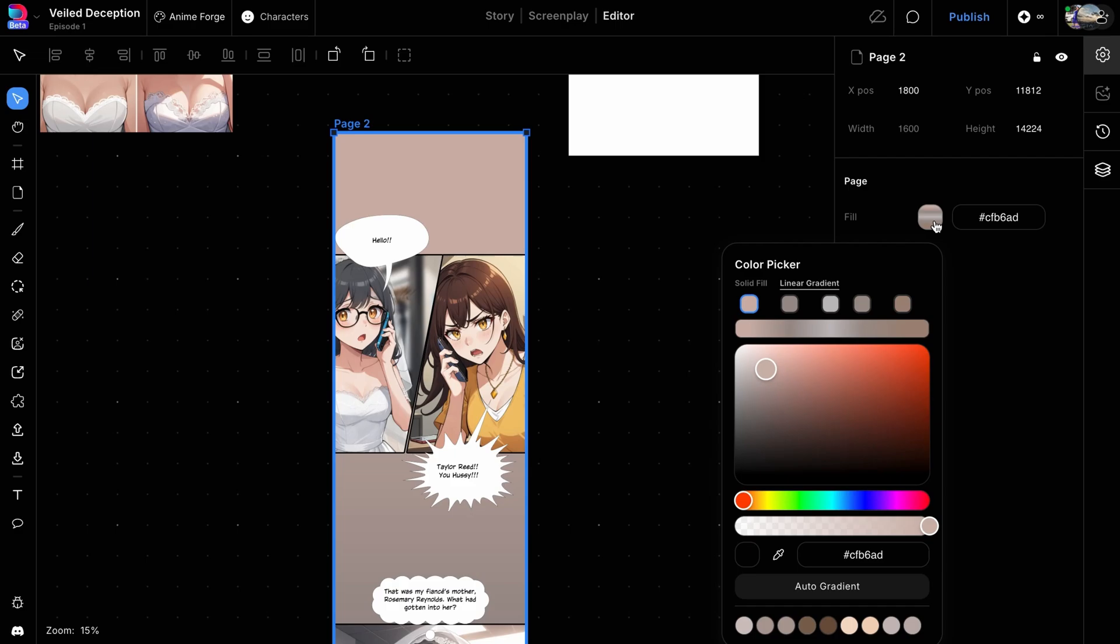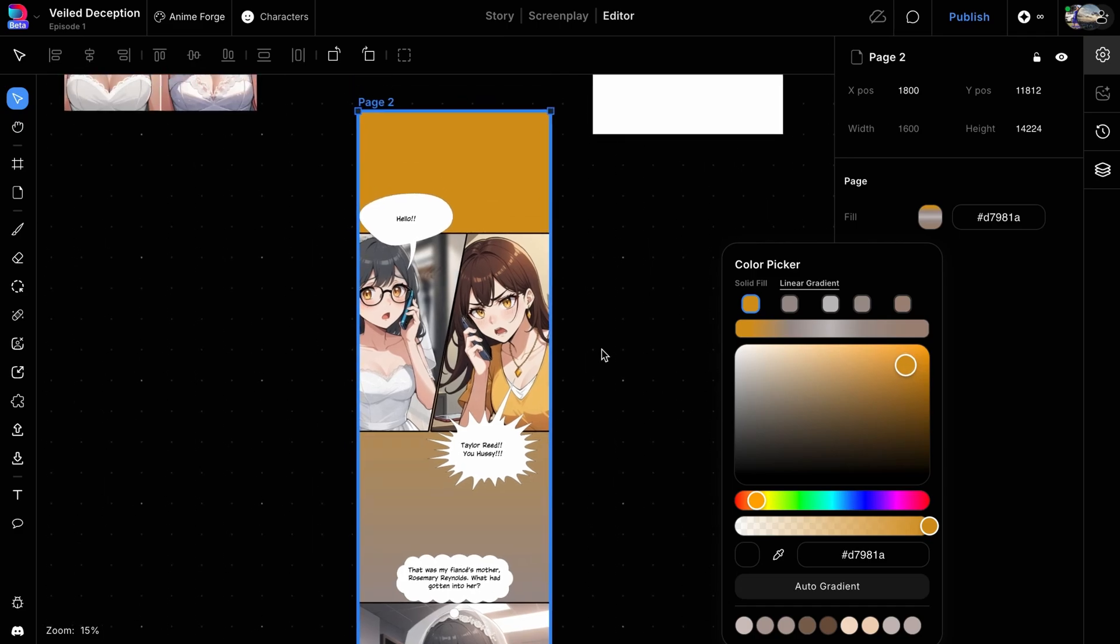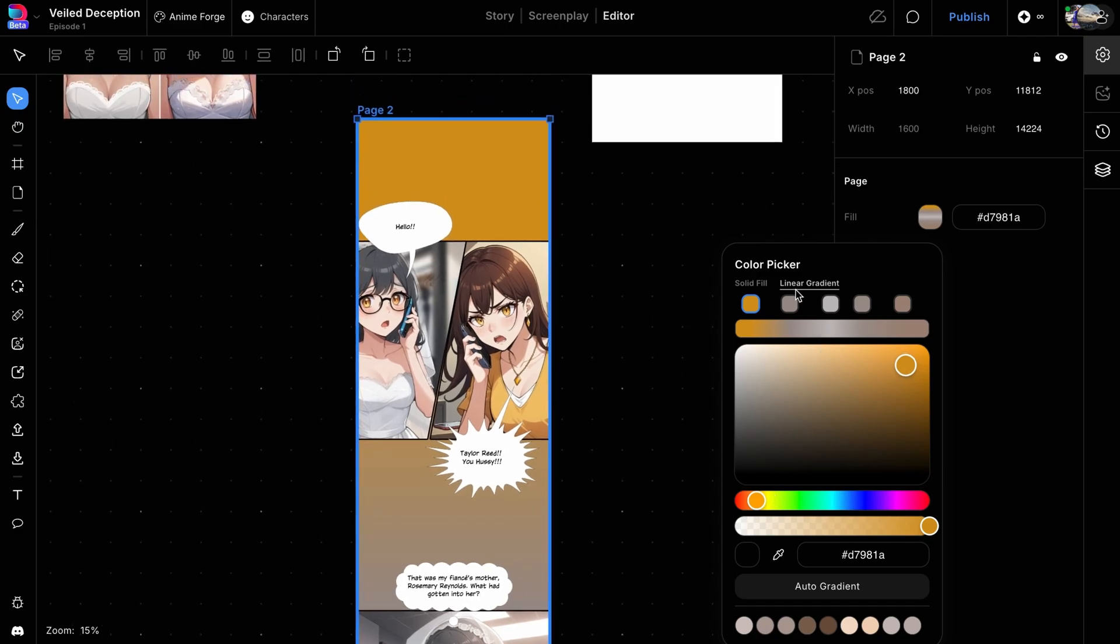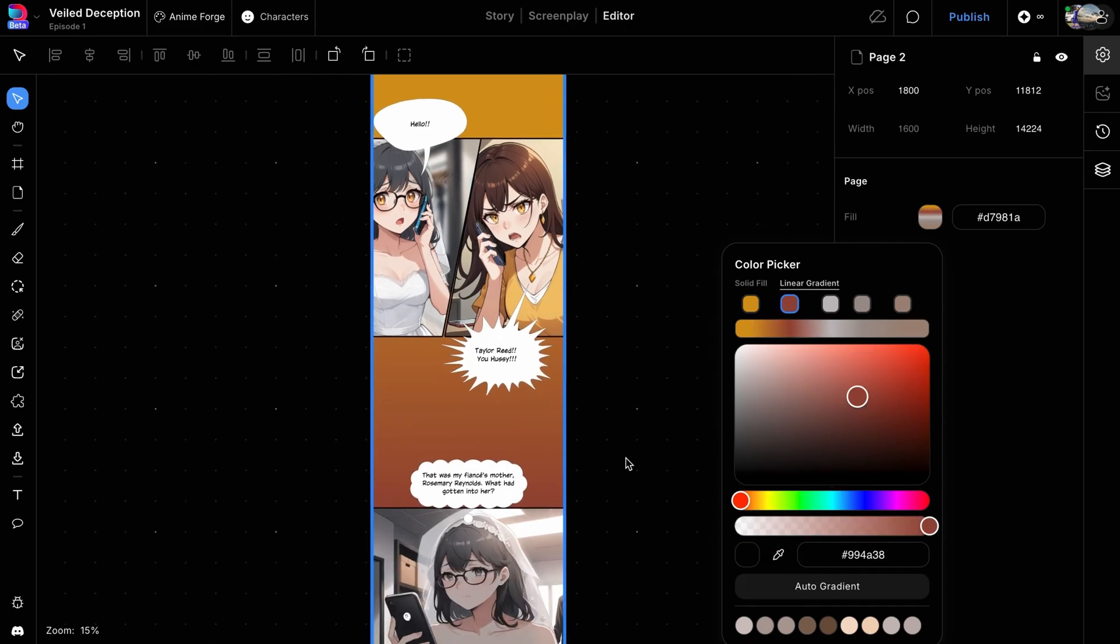In the fill options, you have the choice between applying a solid color or a linear gradient. Choosing linear gradient opens up possibilities for a rich multi-tonal backdrop. To adjust the gradient, click on the color box to activate the gradient editor. Here, you can slide along the gradient line to introduce new colors or adjust existing ones. Move the circle within the color picker to fine-tune the shades to your liking, or use the eyedropper tool for precise color matching from existing elements on your page.